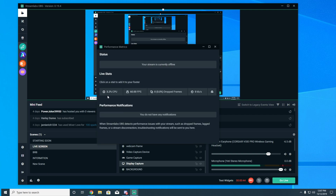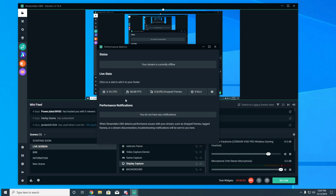Down here on this little graph you can see that my CPU on average is in the 2.7 to 4.4 percent CPU usage range — that's just running Streamlabs OBS. This is just running it idle; I haven't got a game going or anything yet.